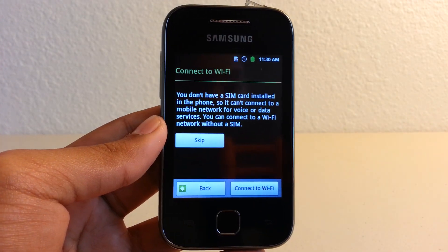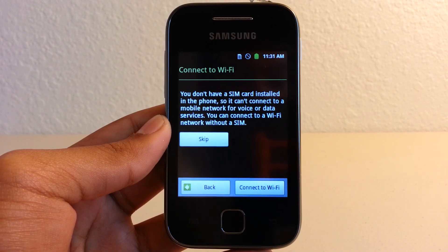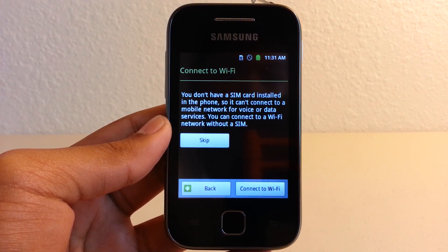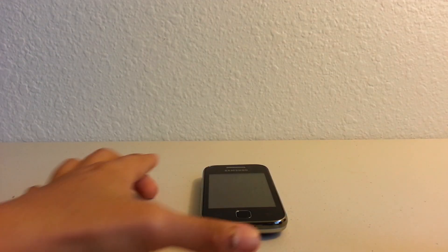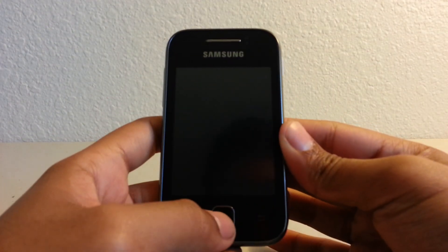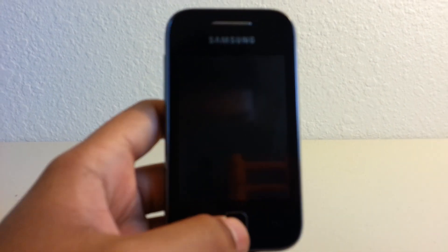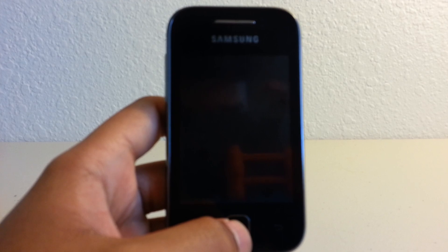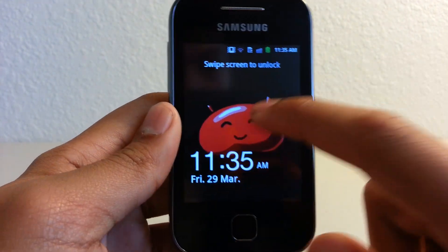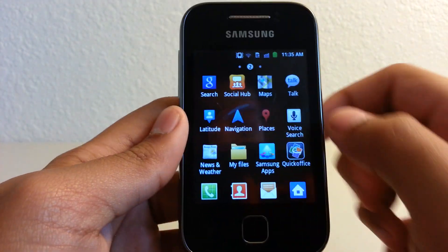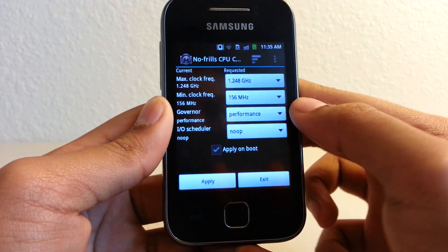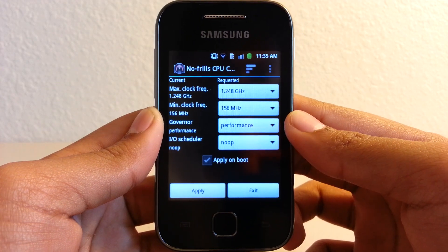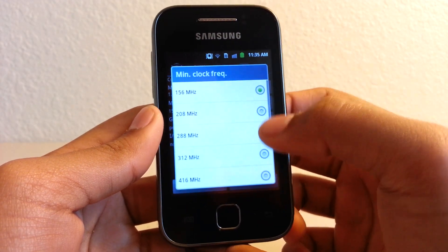So I'll go back again after I set up all the stuff, and I'll show you that it has been overclocked. Hey guys, I'm back again. I have configured everything already and I'm ready to show you guys that it has been overclocked. Let's just unlock it. And as you can see right there, maximum clock frequency is 1.248 gigahertz. And now let's put minimum to the same thing.